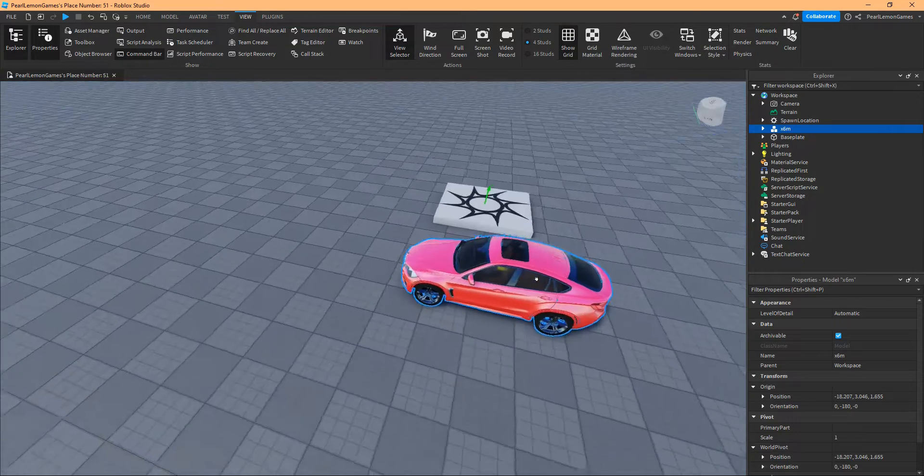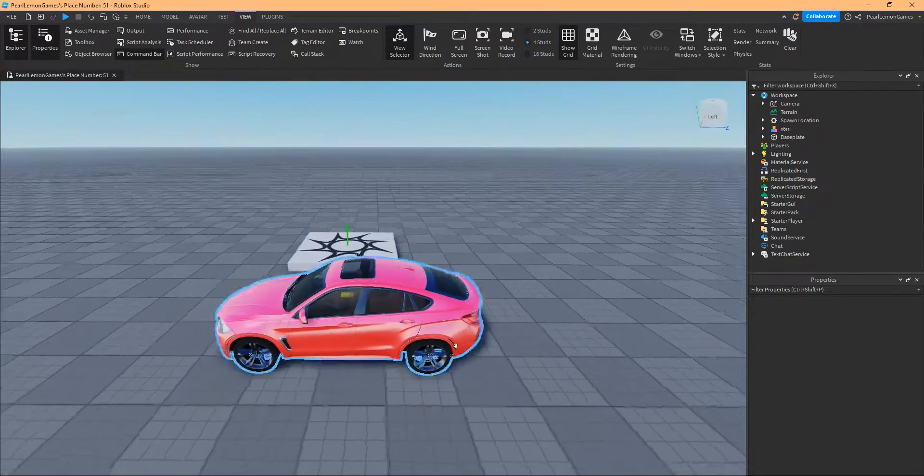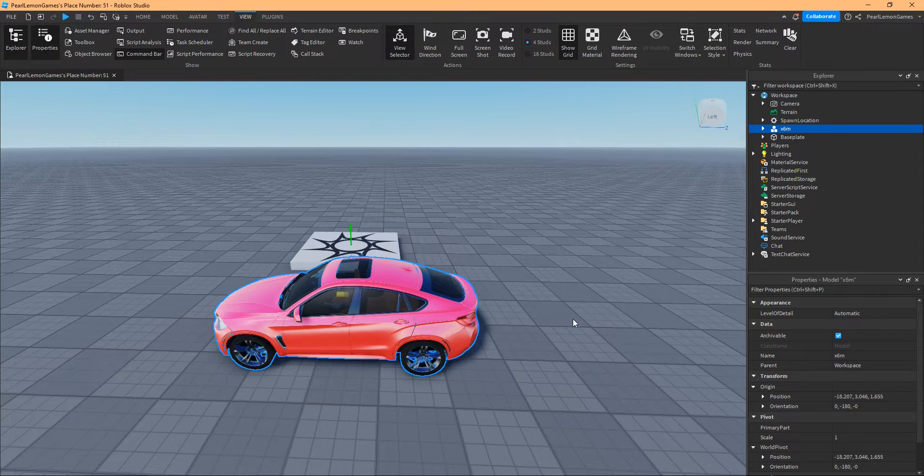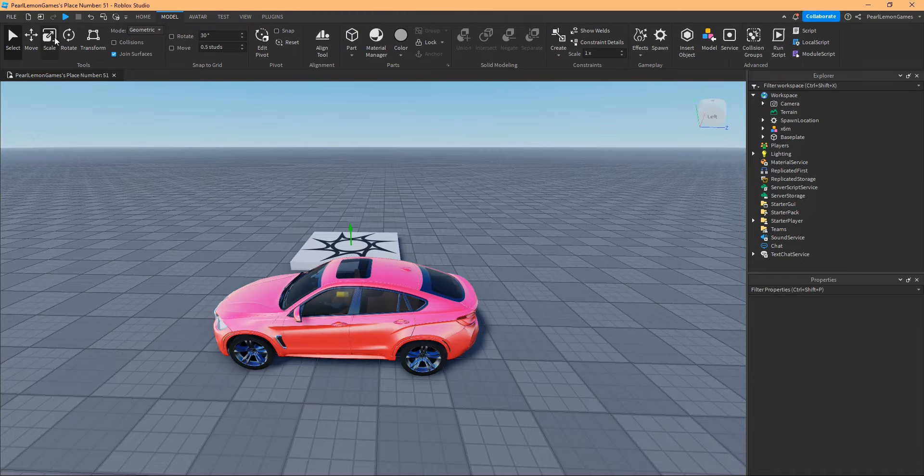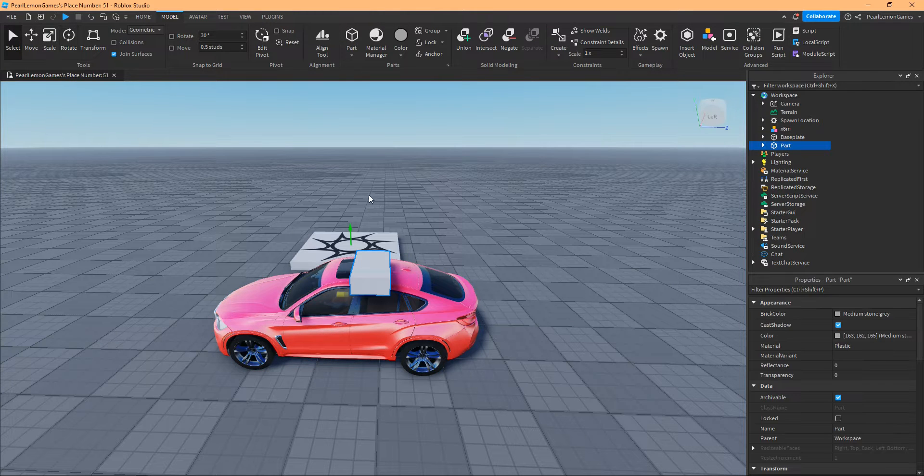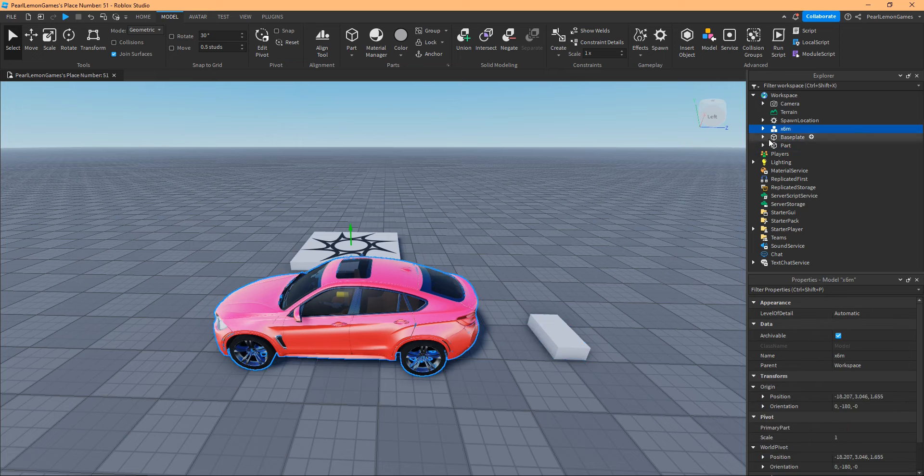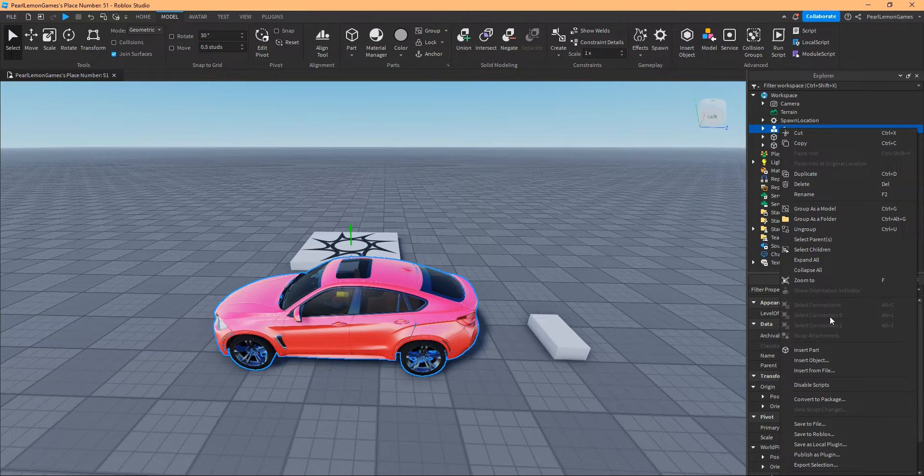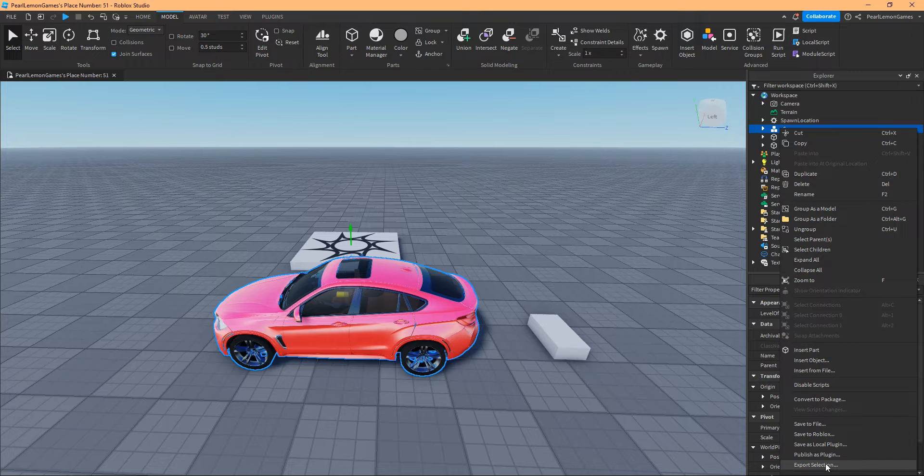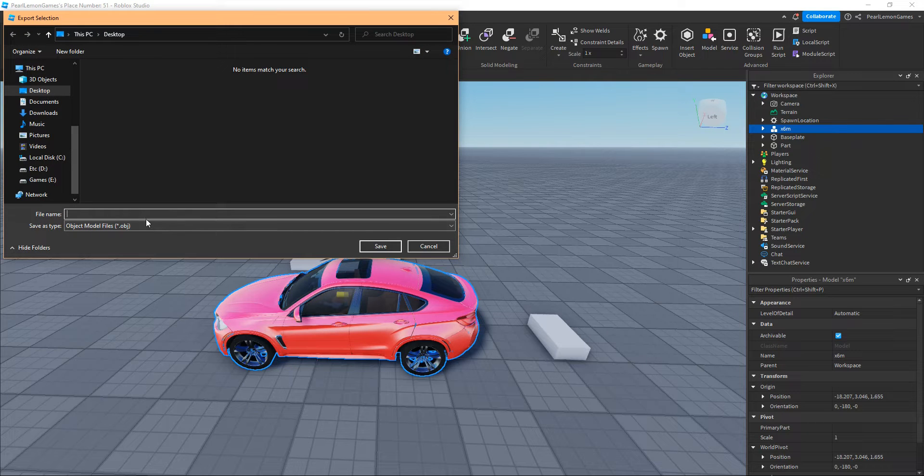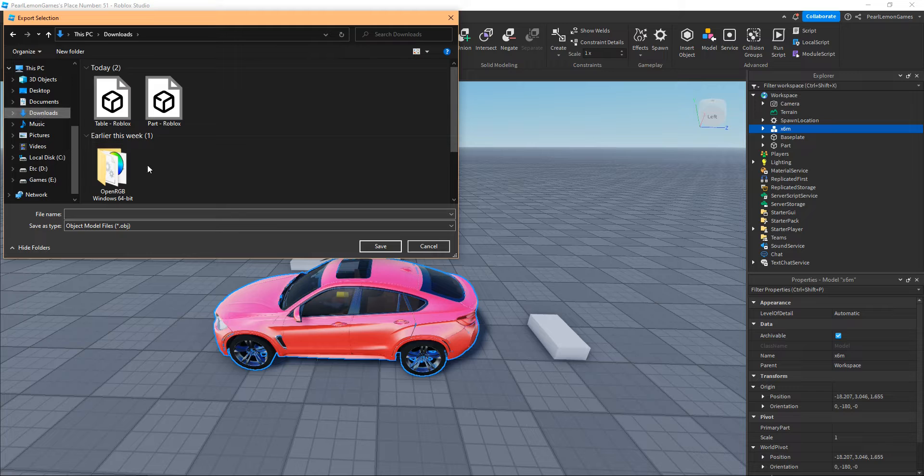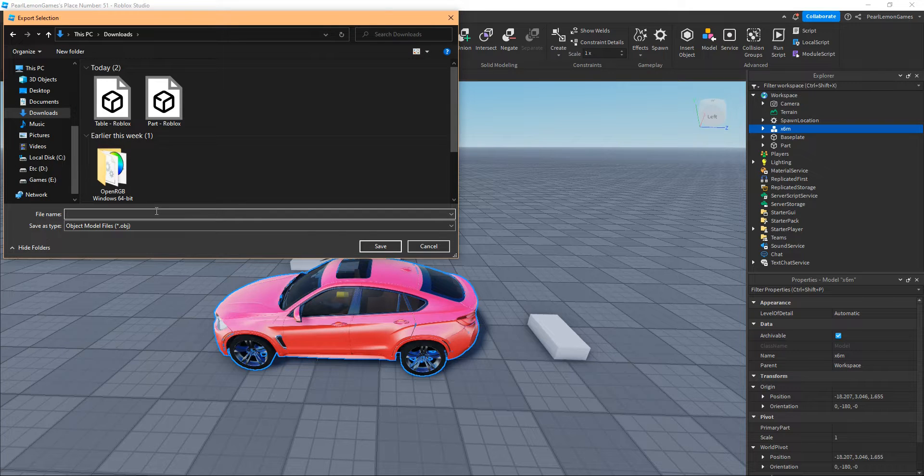And if you want to select a specific model or a specific part, let's get another part here. Let's say a part. Let's get that and let's compare. First off, you have to right-click on the model, you have to click Export Selection, and it would automatically save as a .obj file. Let's do this as Downloads and export this as car_roblox.